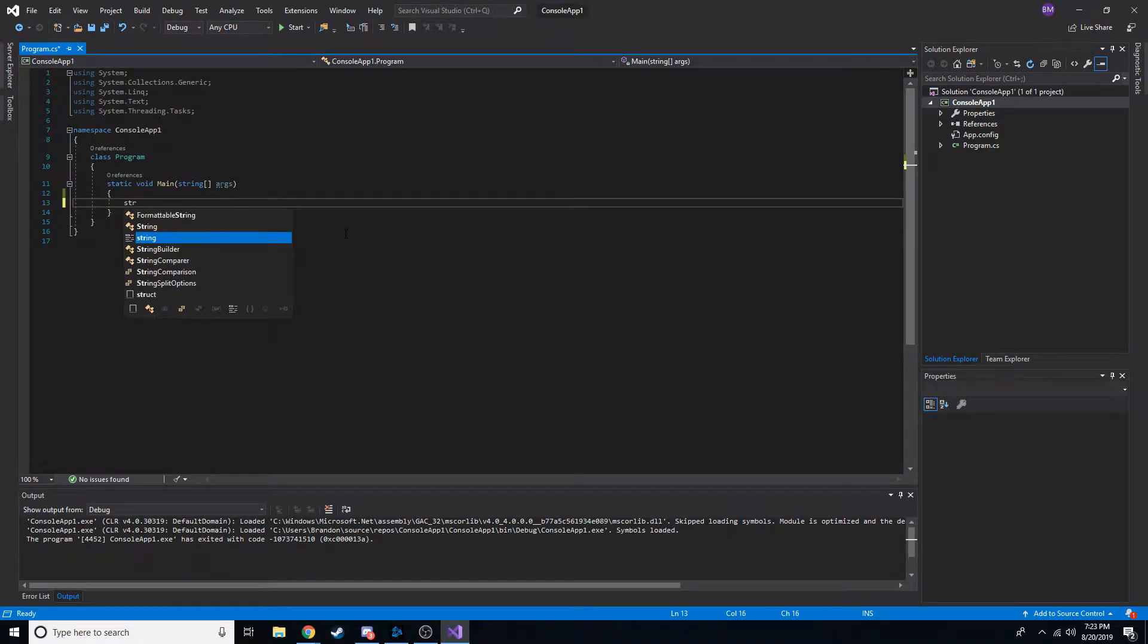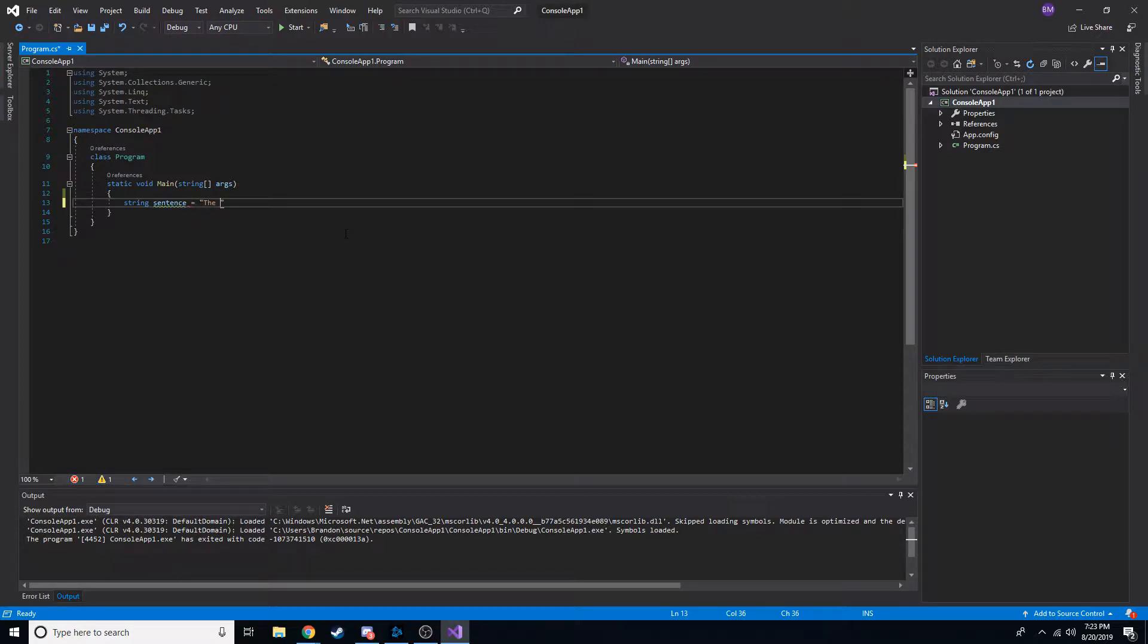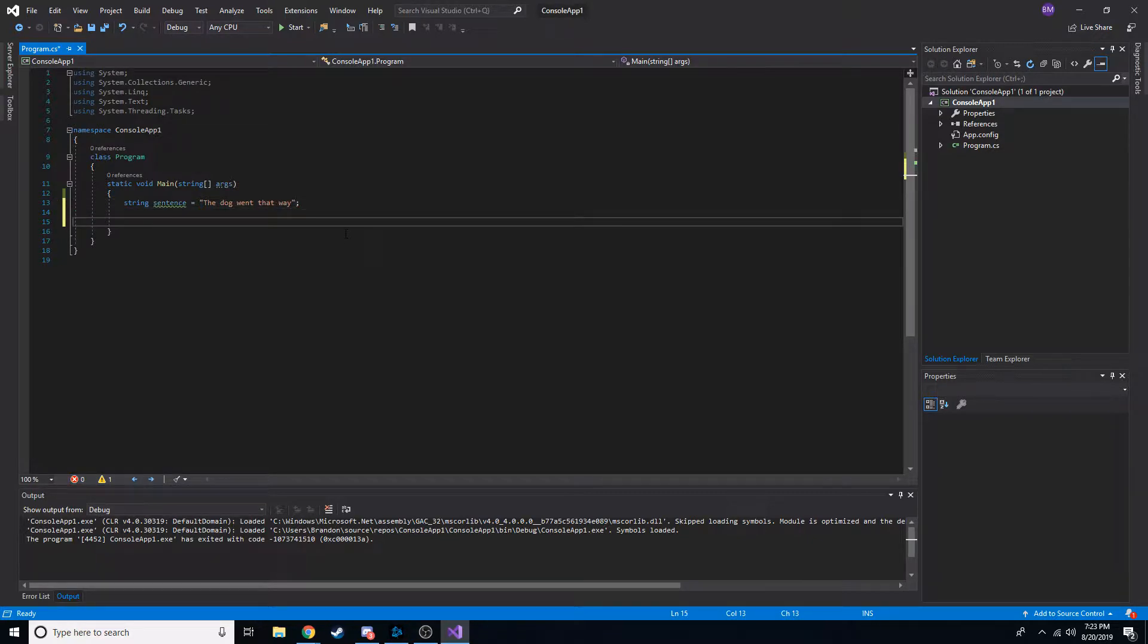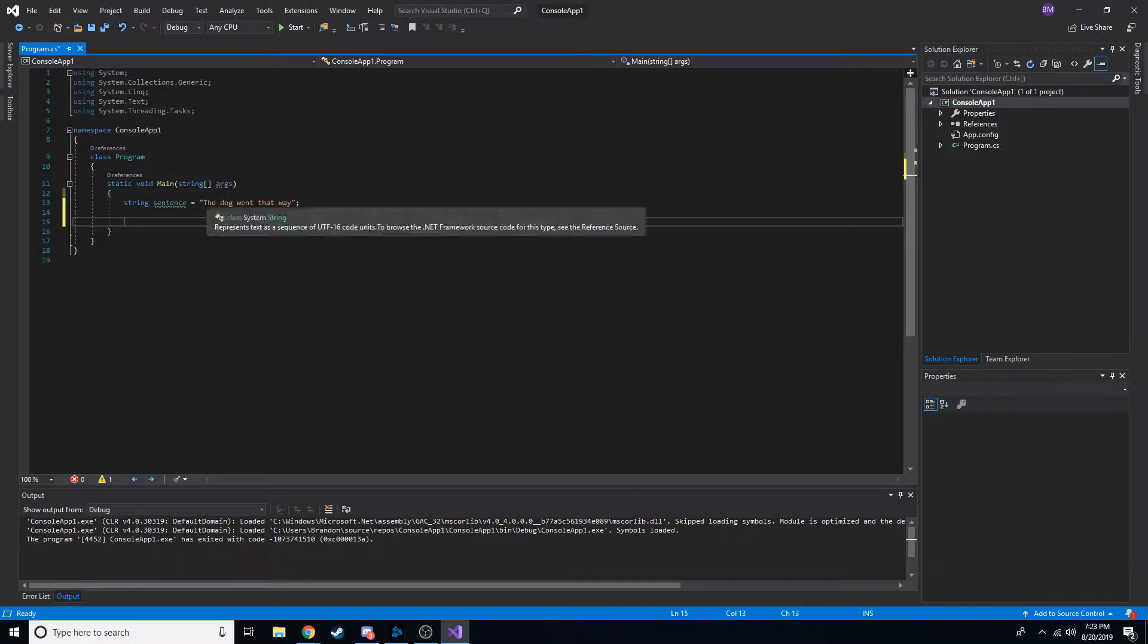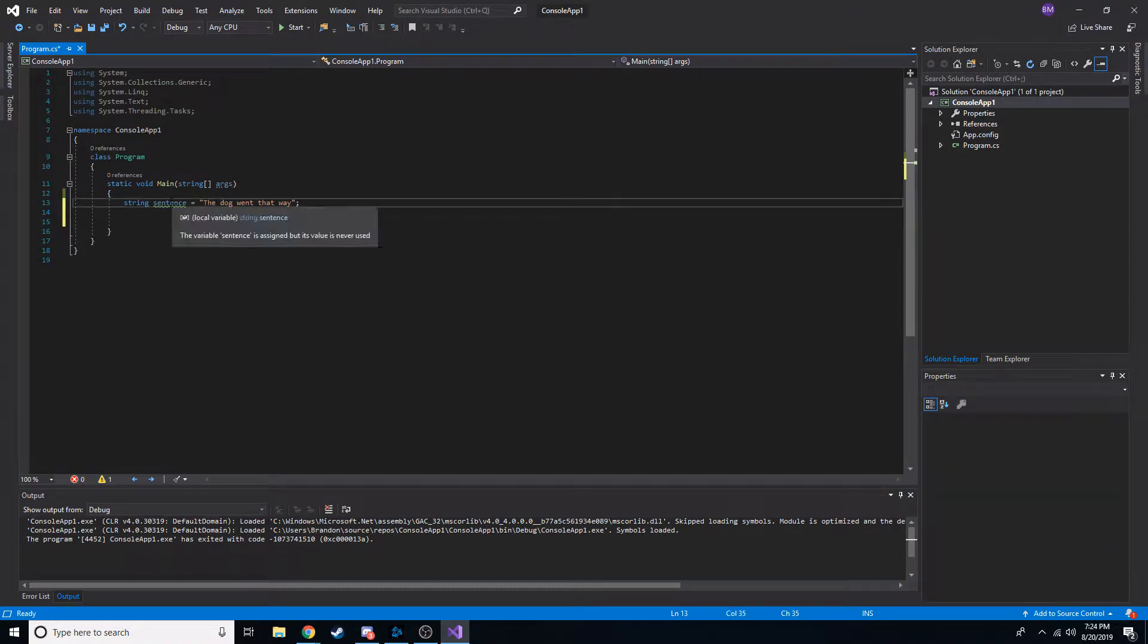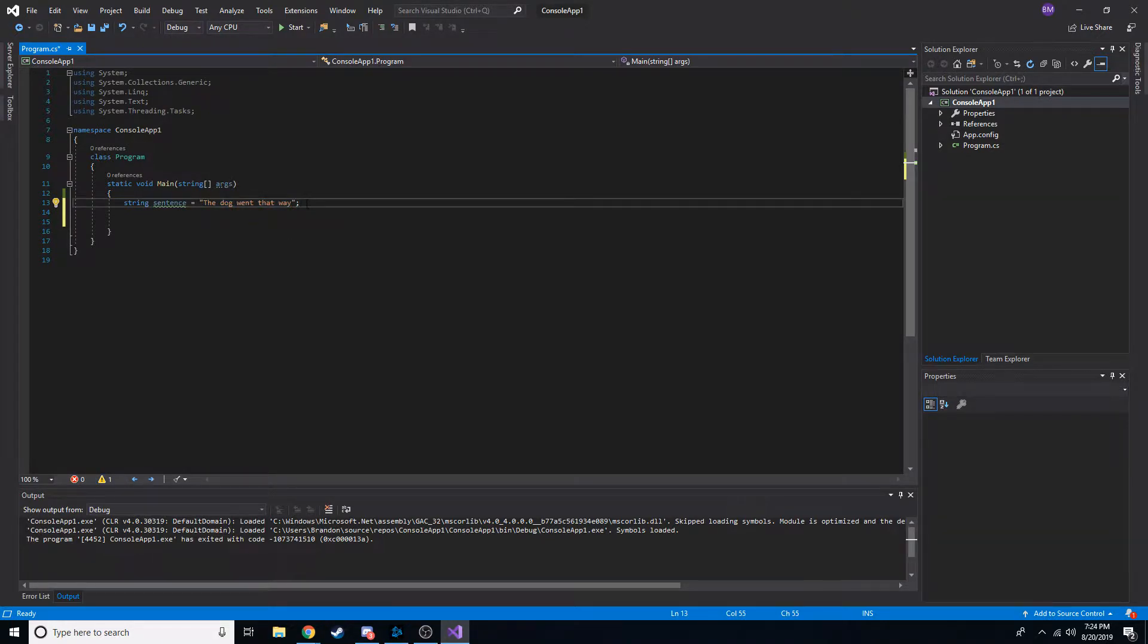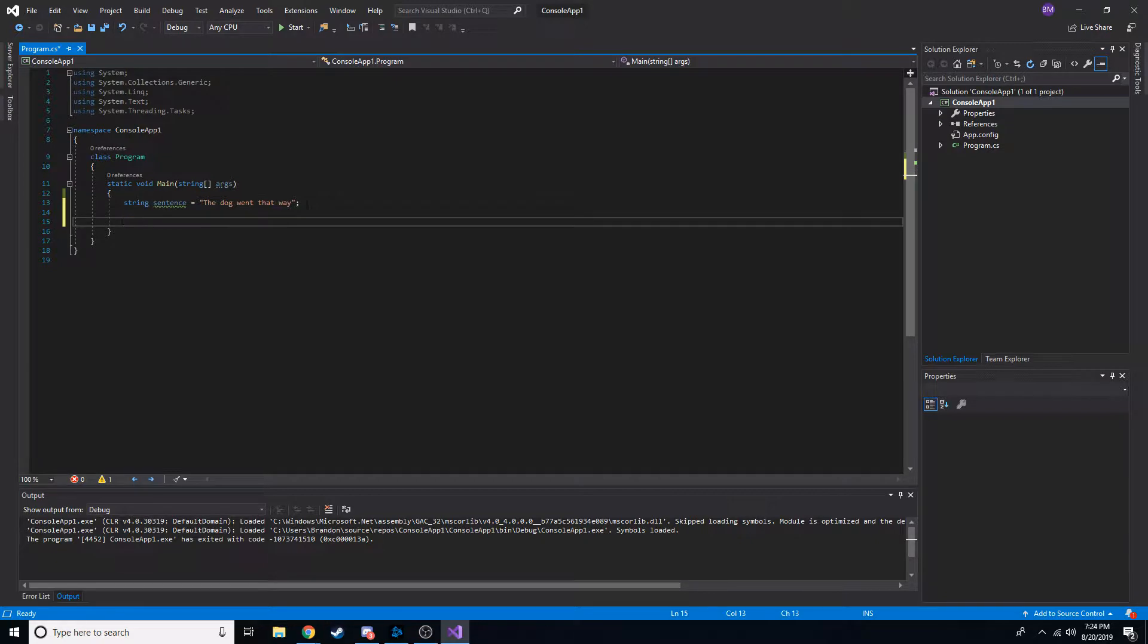So we're going to create a string, I'm going to call it sent. And it's going to say something like the dog went that way. And what we're going to do is we're going to just get a part of this whole string. Let's say we just want to retrieve the dog. We only want to get that. But the sentence is the dog went that way. How do we go about getting a part of a string? Well, we actually use a method called substring or like a subset is a part of a set. Substring is part of a string.